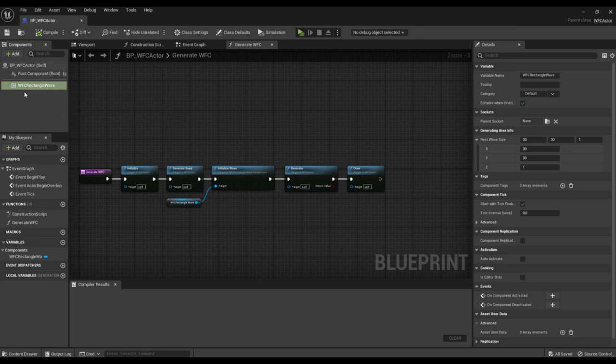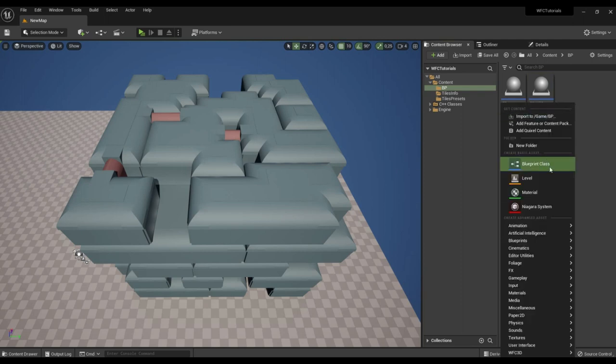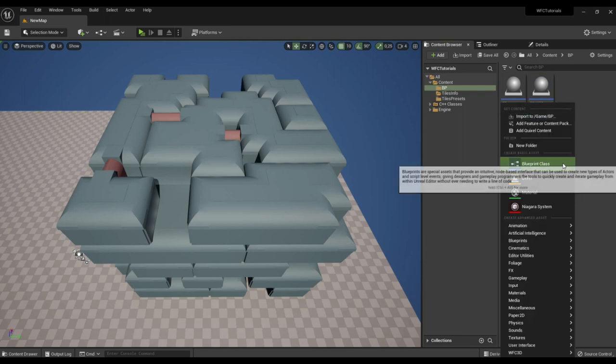We have already considered one actor component that creates a rectangular area. Now consider another actor component.